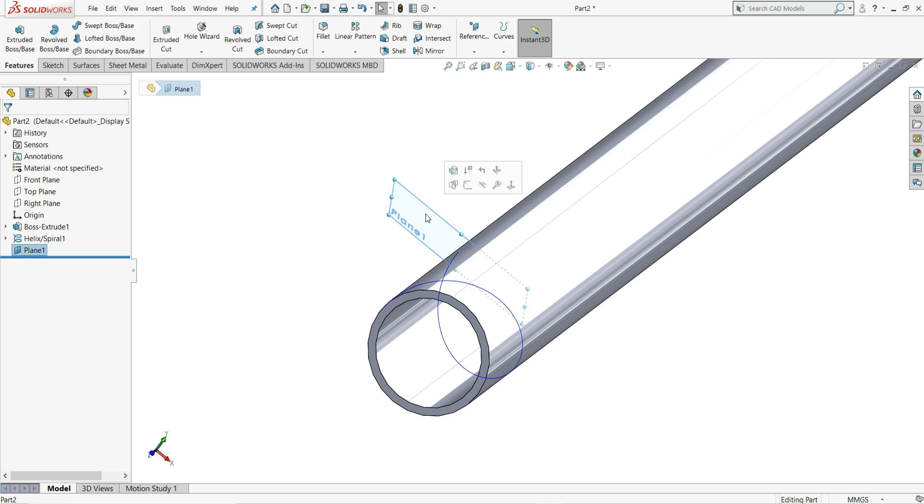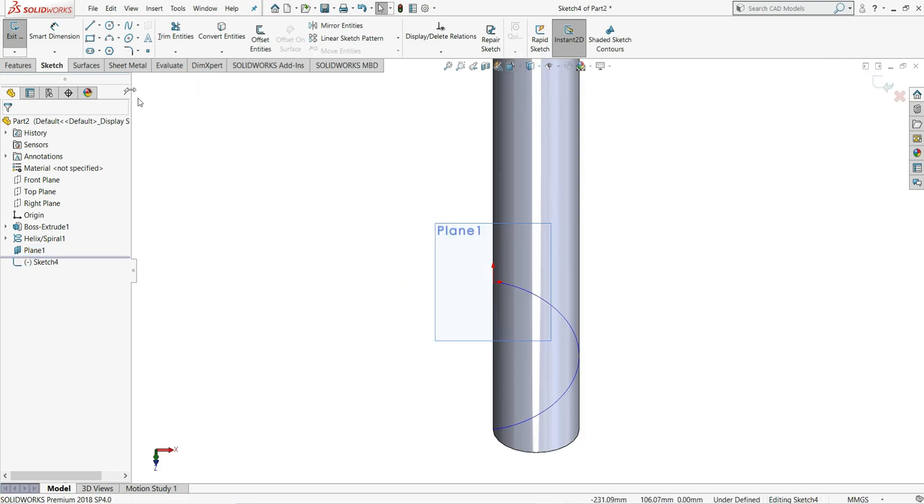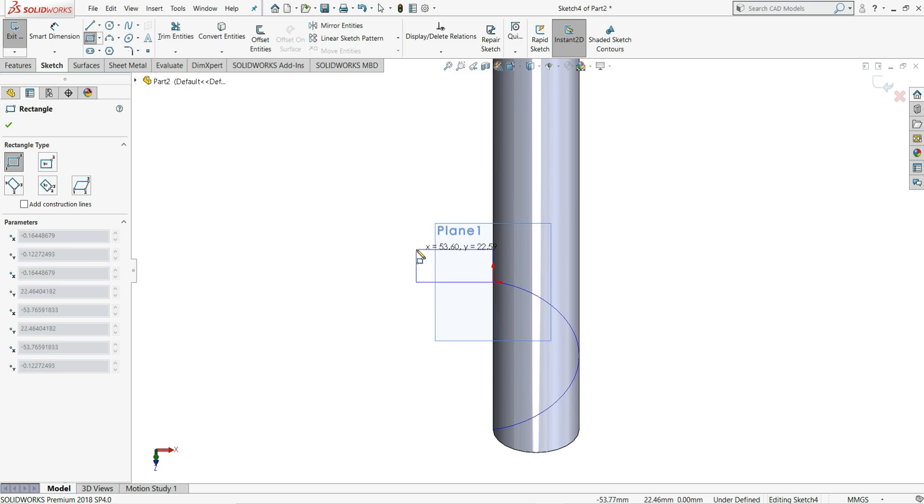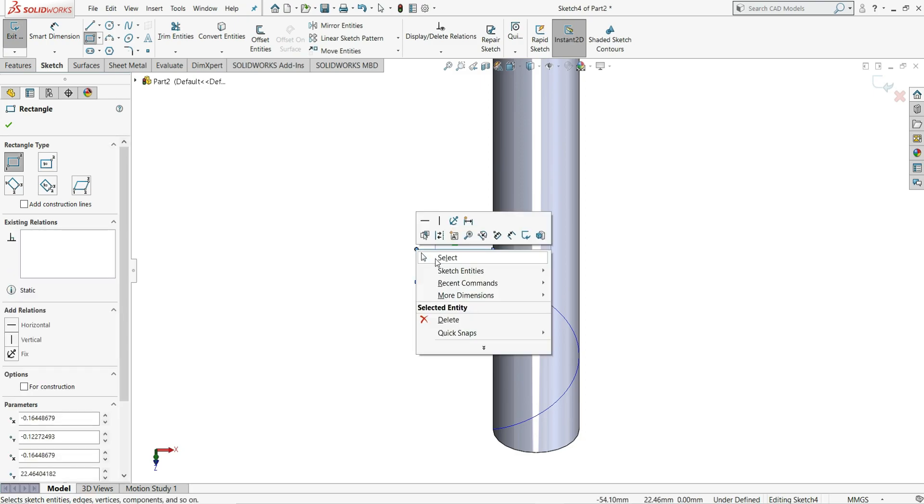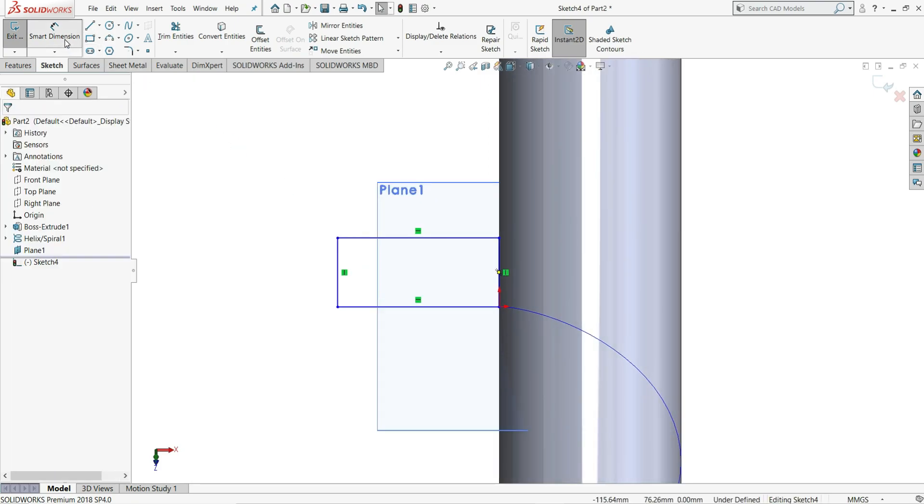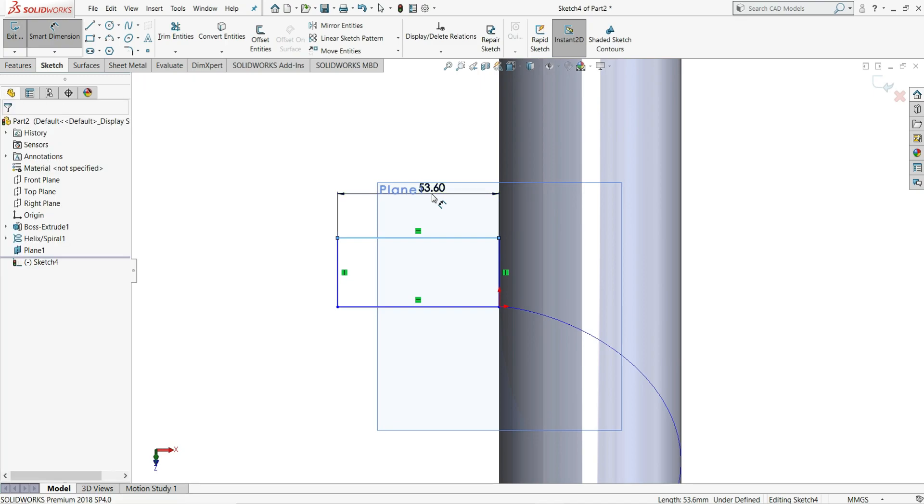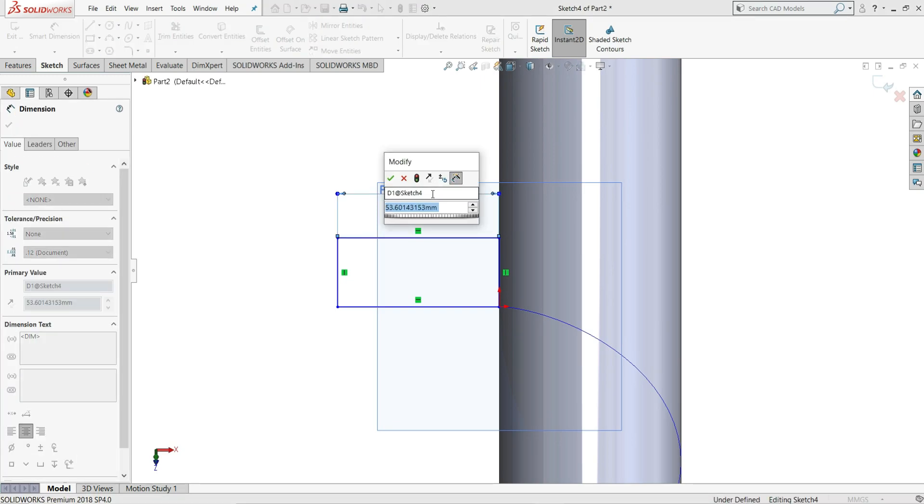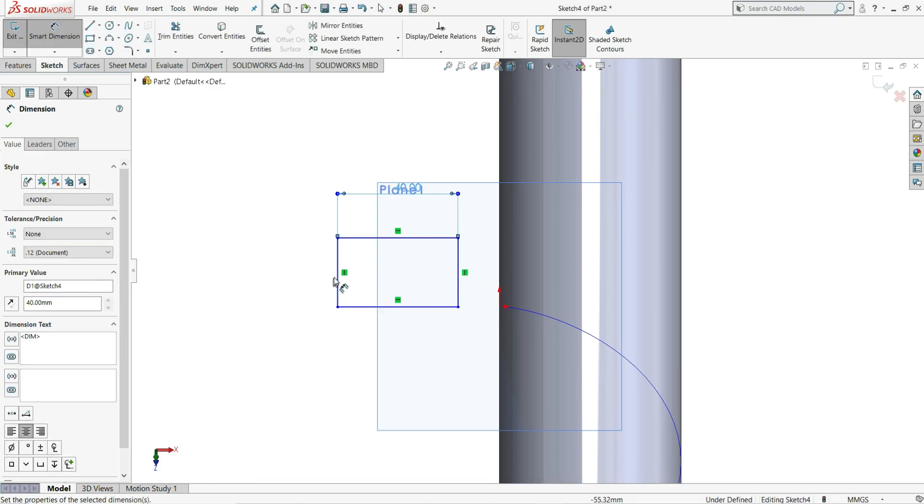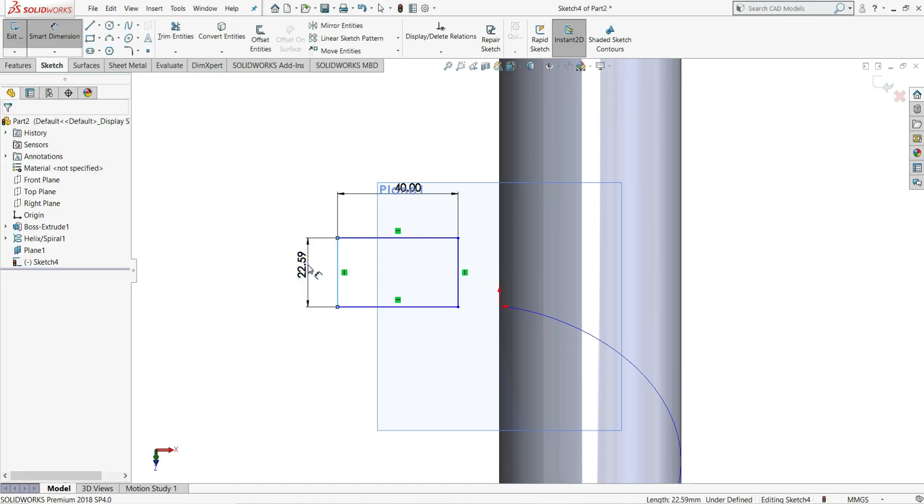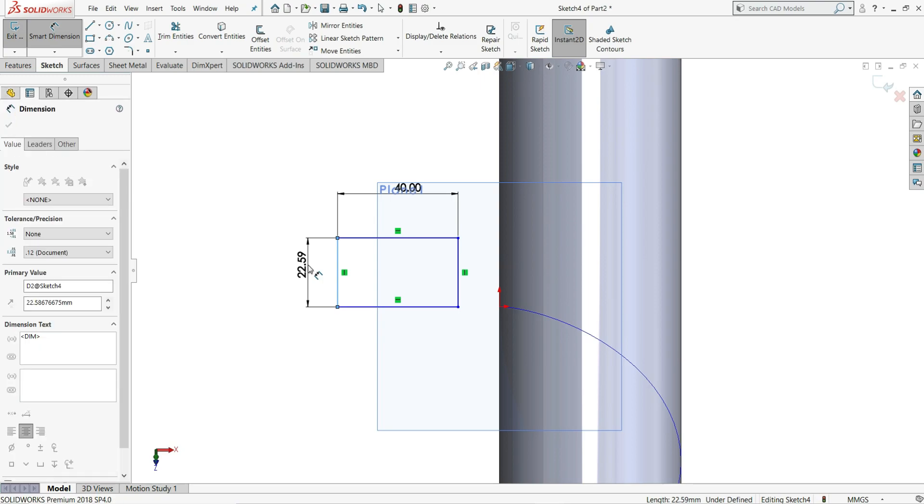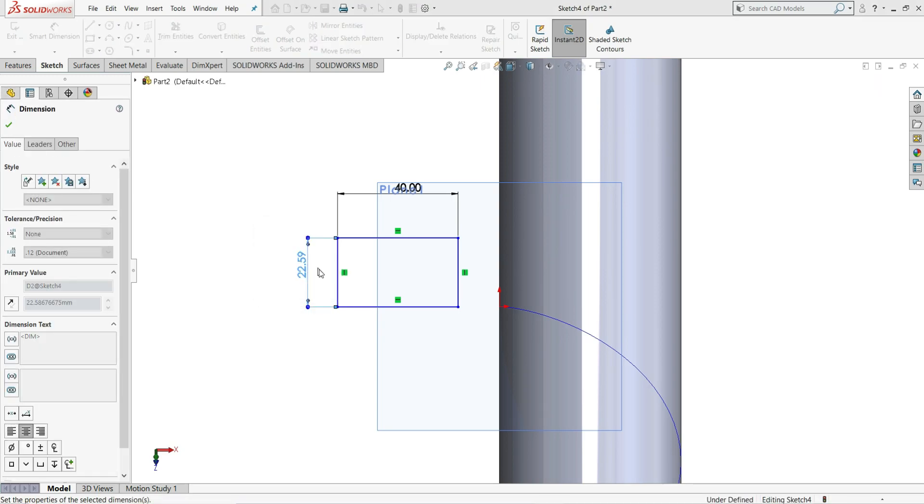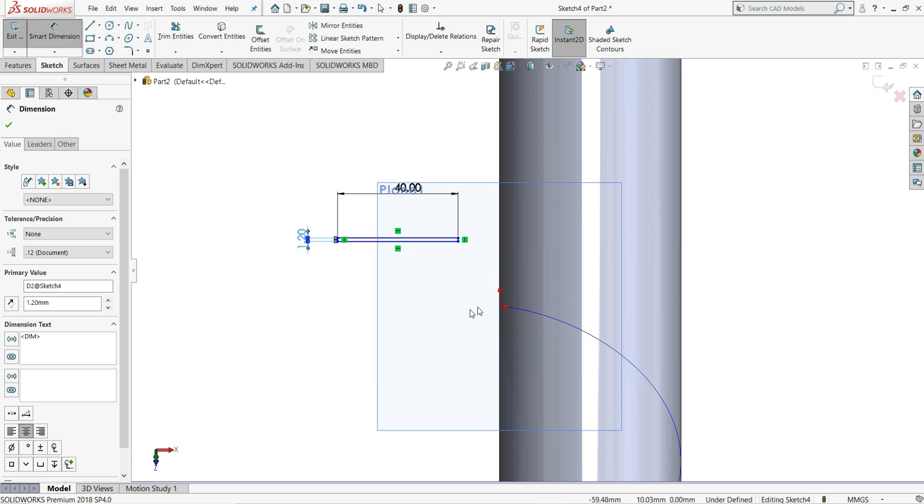So now select this plane and we will see here option sketch. Click on it. Now select here one corner rectangle. Select this as a corner point, draw a rectangle like this. Now let's assign some smart dimension. So this distance will be 40 mm. This height will be 1.20 mm. Right click and then select.